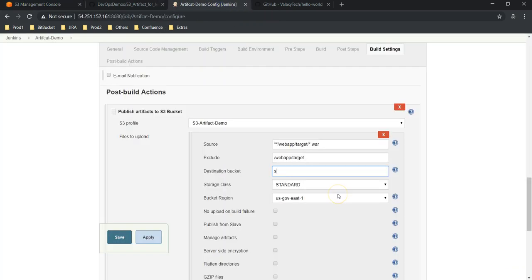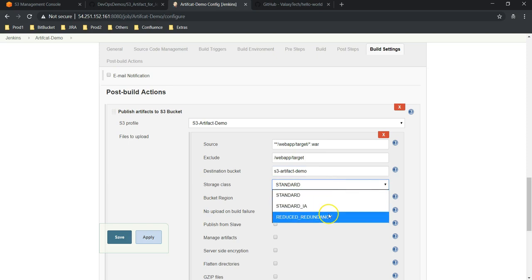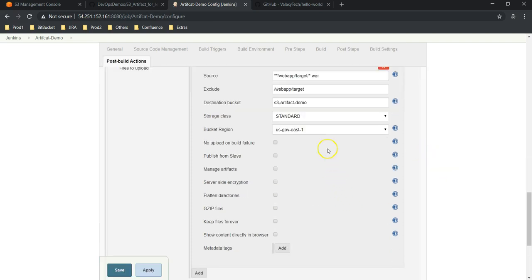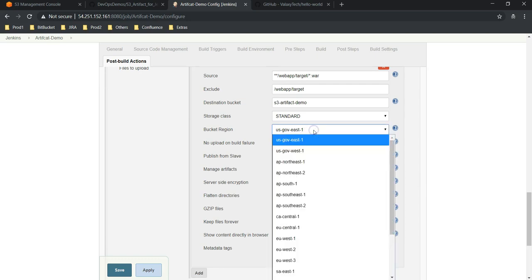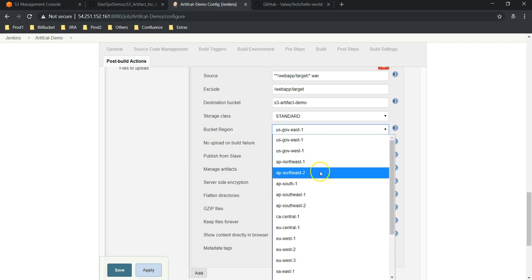Then destination bucket—we need to provide our bucket name. I am going to AWS console, S3 bucket. Under S3 we have bucket name. This is S3-artifact-demo, right? Let's go and give this. This is S3-artifact-demo. Now storage type: we have three storage types—Standard, Standard Infrequent Access, Reduced Redundancy. Let it be Standard.